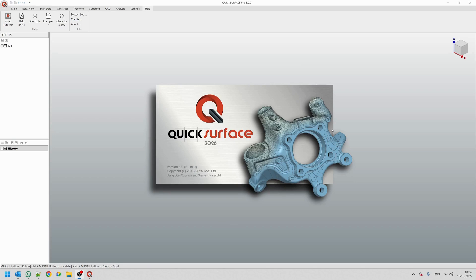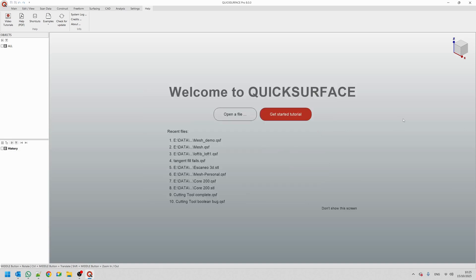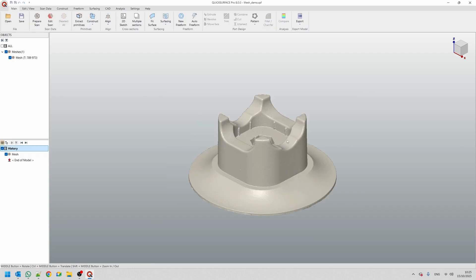Hi, welcome to our video demonstration of QuickSurface 2026. In this video I would like to go through the new features that we introduce in our new release and provide you more details. The new QuickSurface 2026 version is using the Siemens Parasolid kernel, which allows us to introduce new features that are typical for standard solid modelers and will allow you to create your projects even more efficiently. The best way of showing this is to go through a small project and highlight the tools that we have created.